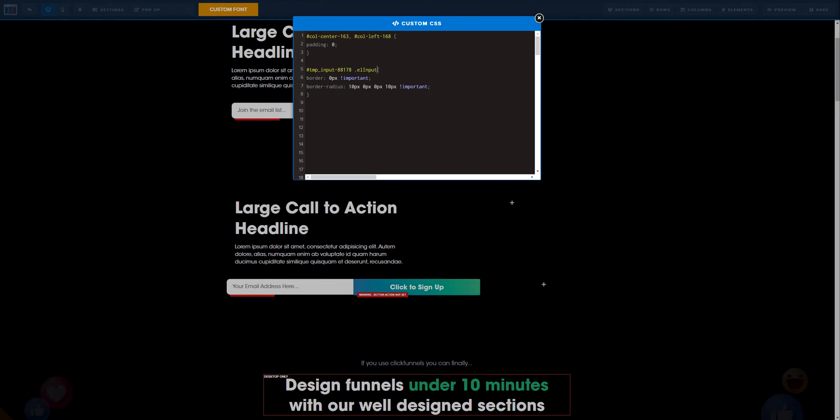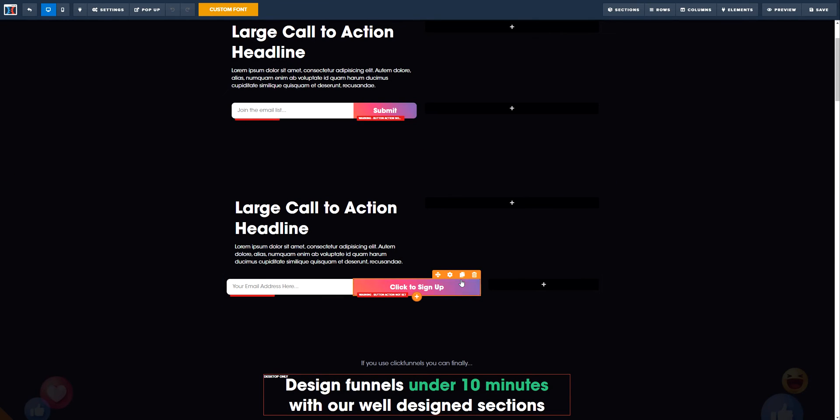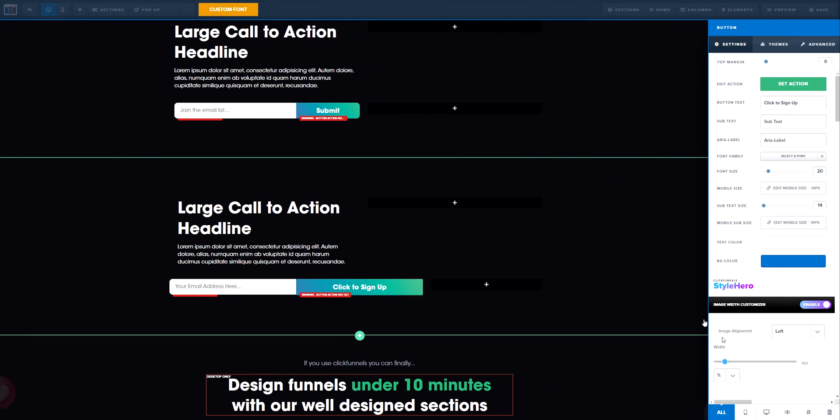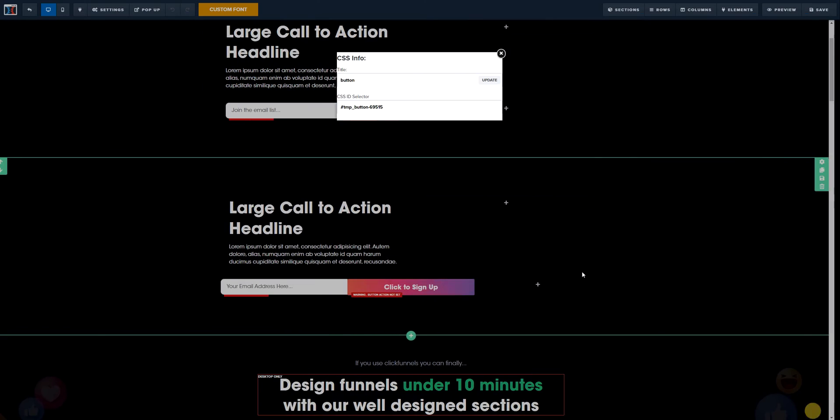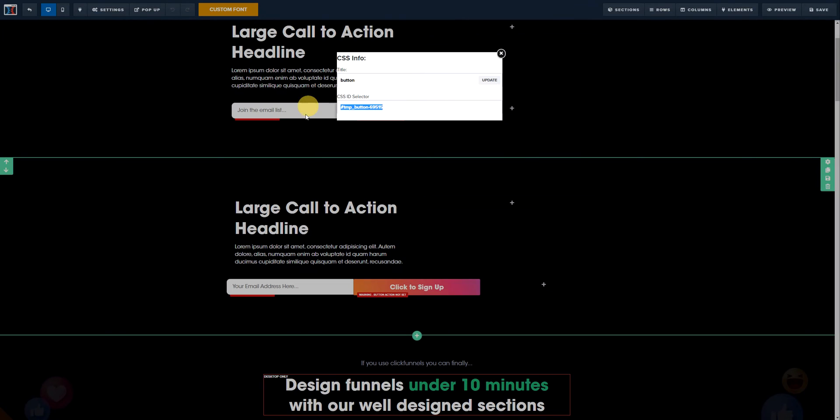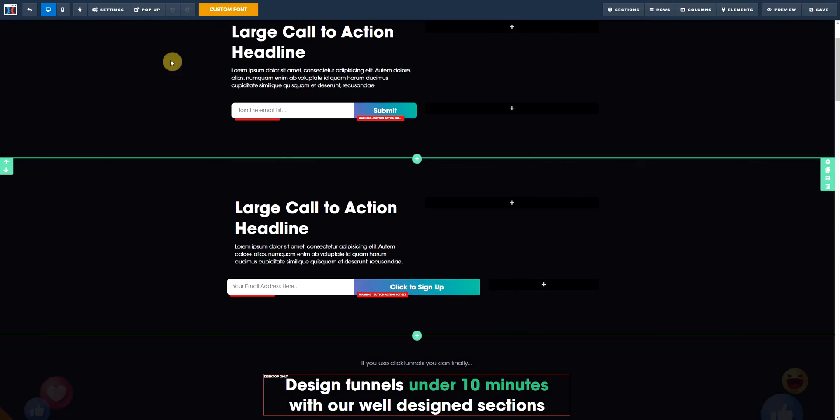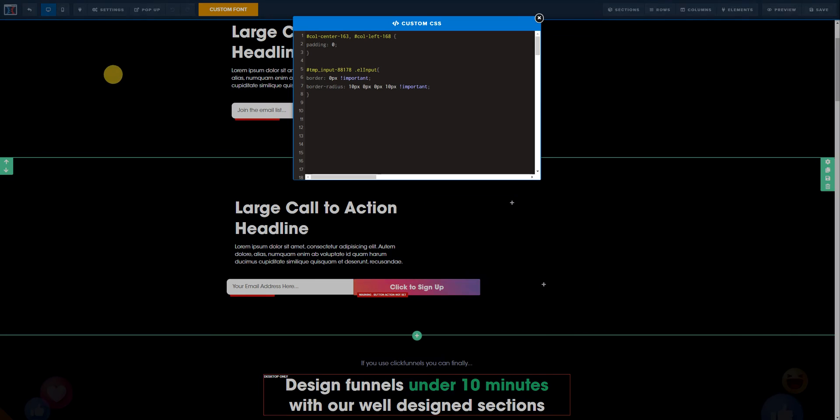What we need to do is duplicate this to the other button. Go to the button, get to settings, get to CSS info and copy this button ID. Fairly simple. Go back to the custom CSS and then paste it and open some brackets.